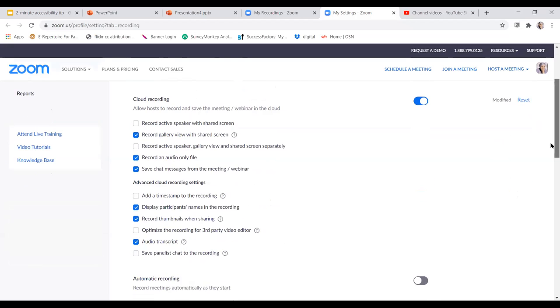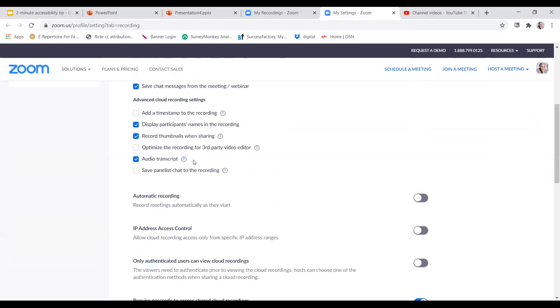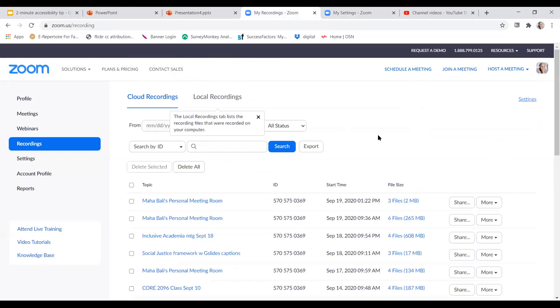there's something called audio transcript, and that's the one that we're looking for: automatically transcribe the audio of a meeting or webinar that you record to the cloud. But you just have to record to the cloud when you do that. It's not going to do it for your local recordings.